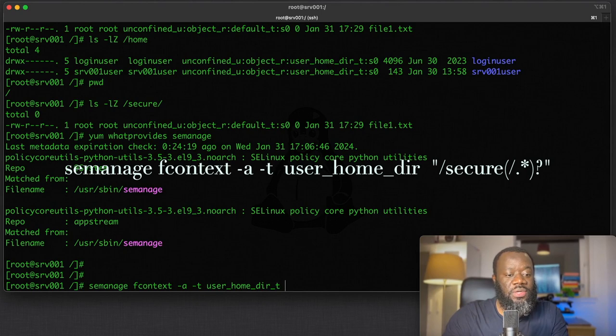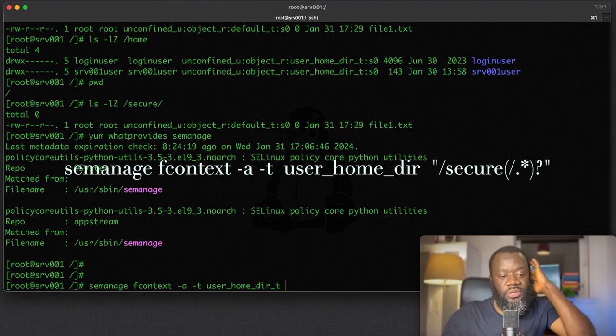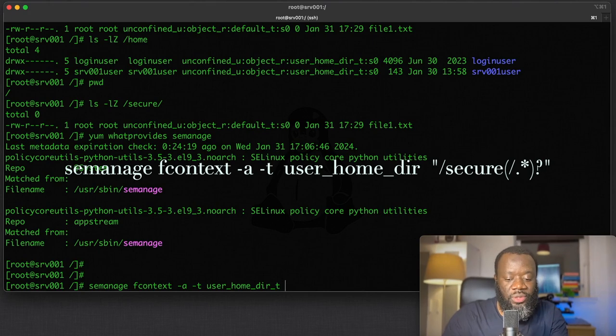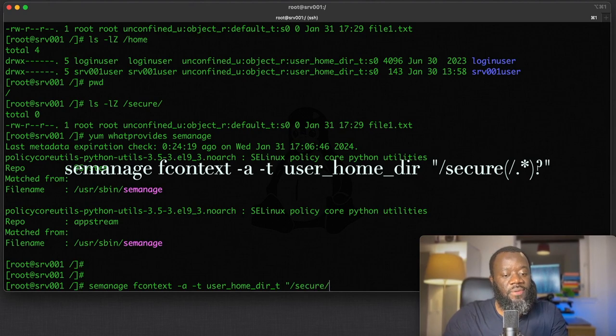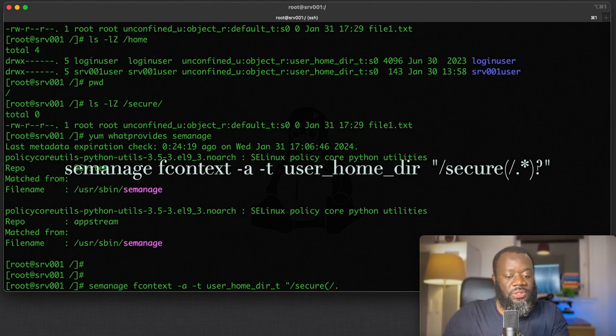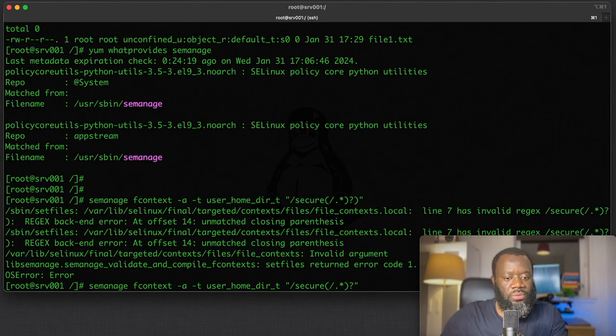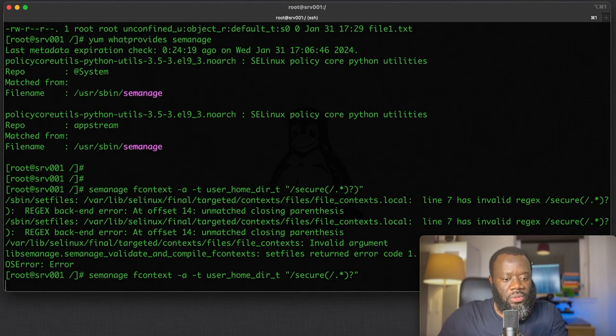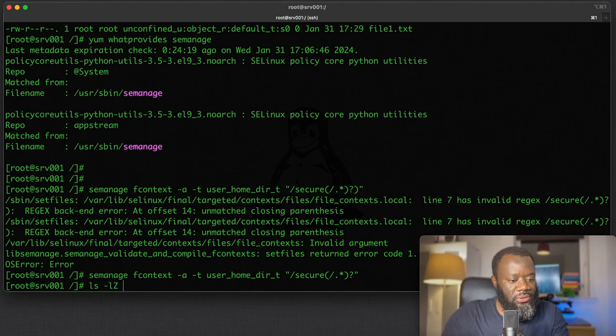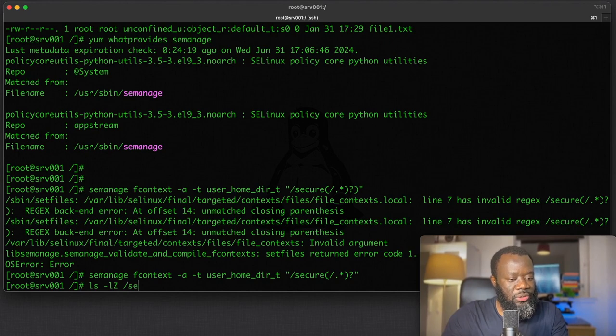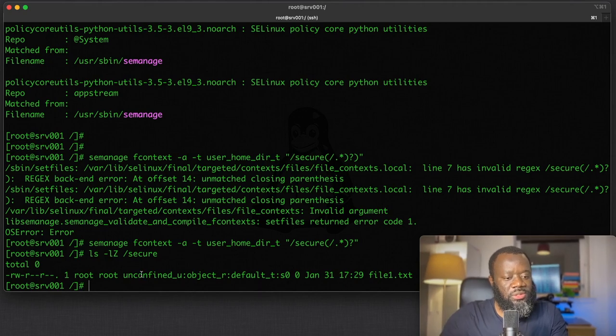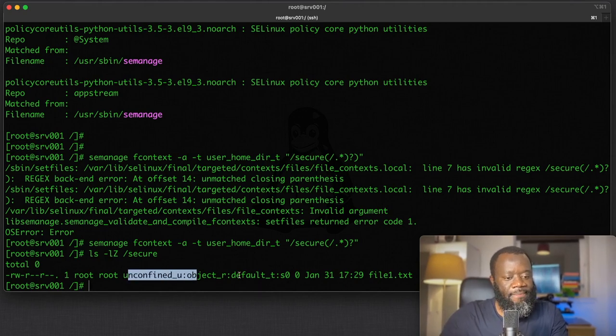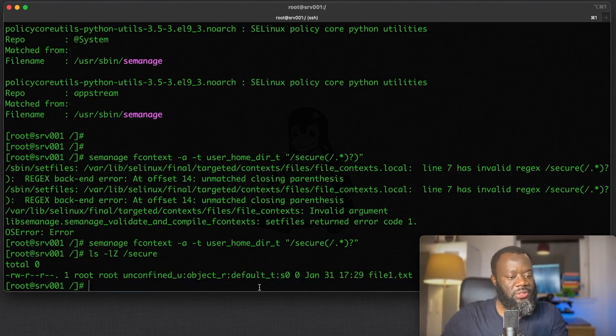And for what directory do we want to add this? We want to use the /secure directory with /.*. If we do ls -lz here on /secure, you can see it's still unconfined and the default file context is what's still applied.